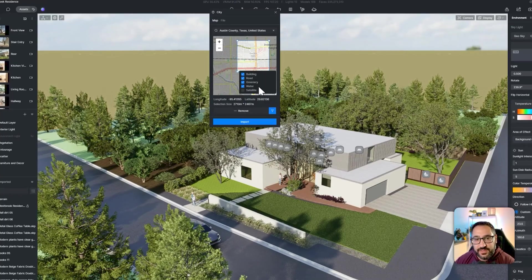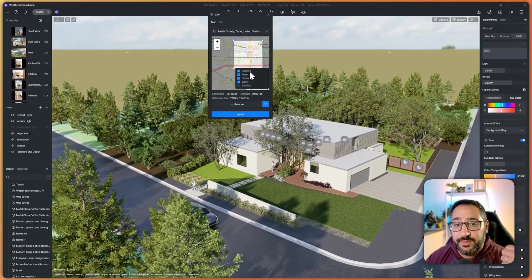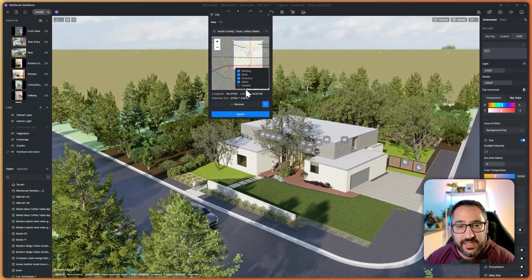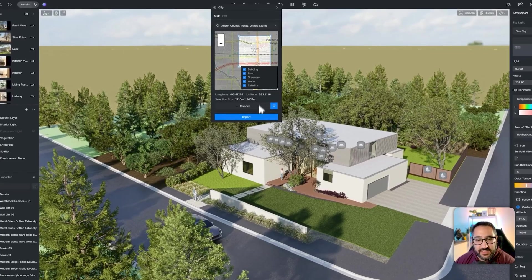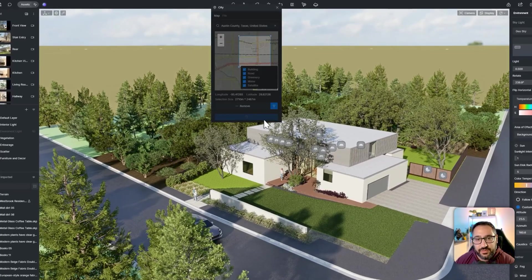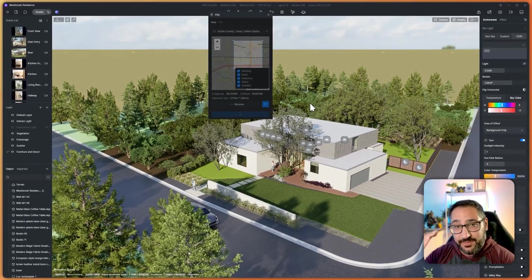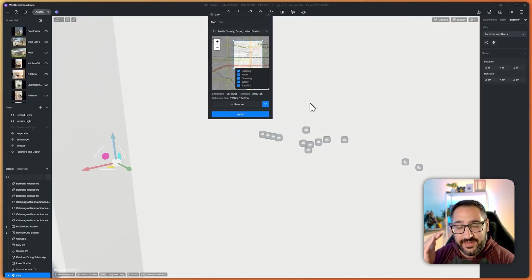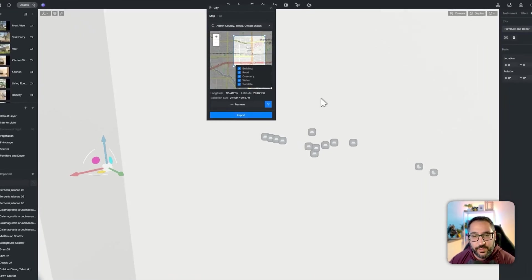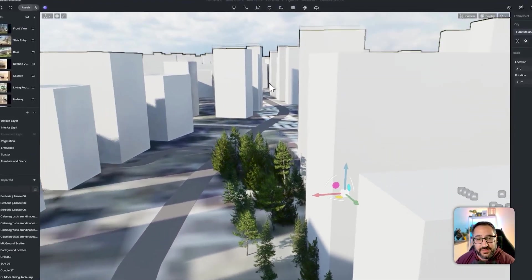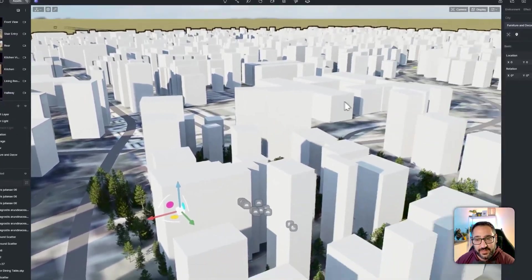I can also filter what I'm pulling in — buildings, roads, greenery, water, and satellite. I'll bring in satellite just so you can see it, and I'll hit import. I'm not even going to speed this up — I'm literally talking through the import because I want you to see how fast this is. Like that — what is that, like four seconds? And it brought in this whole 3D model.